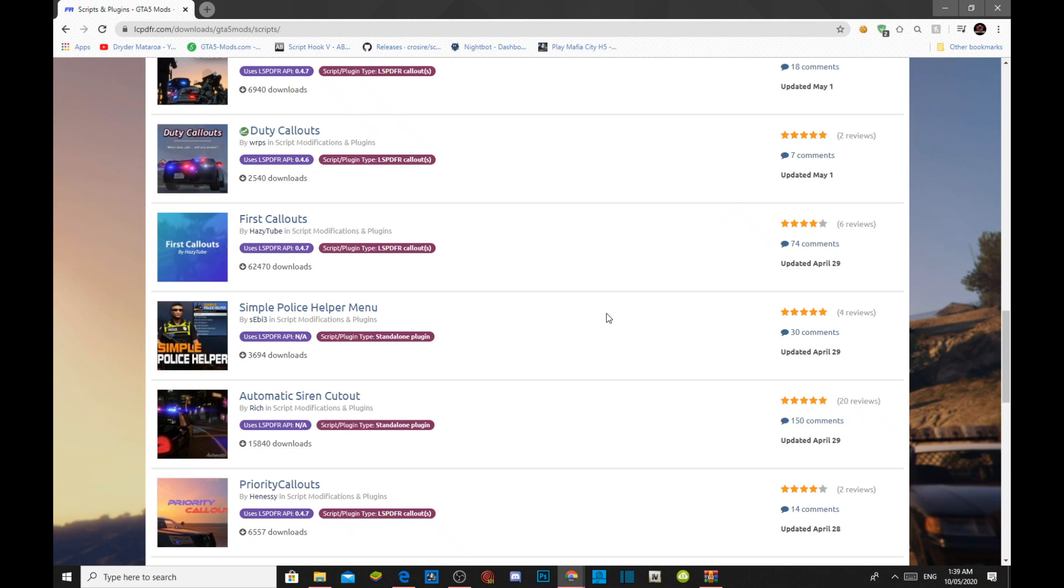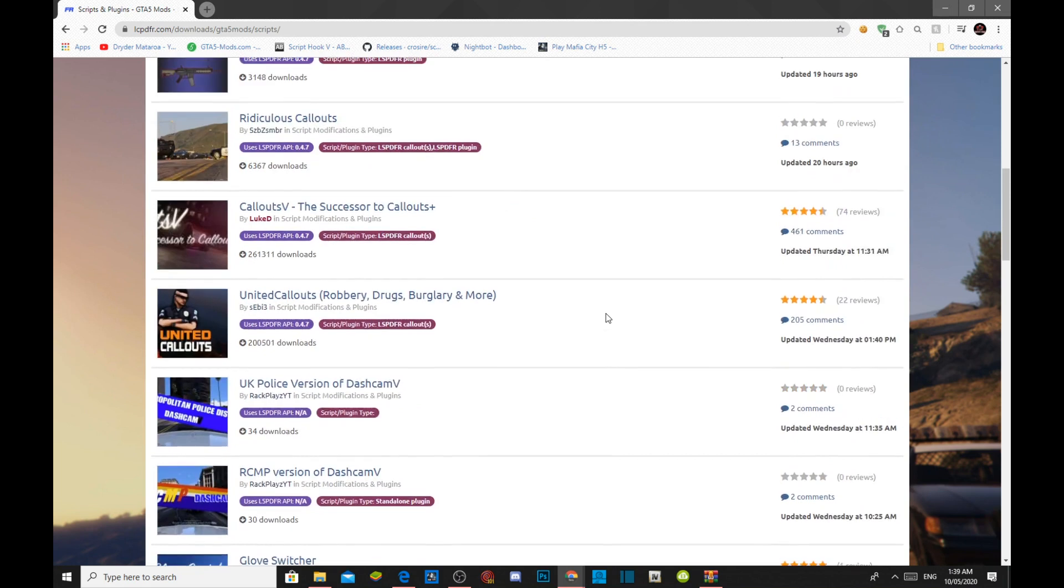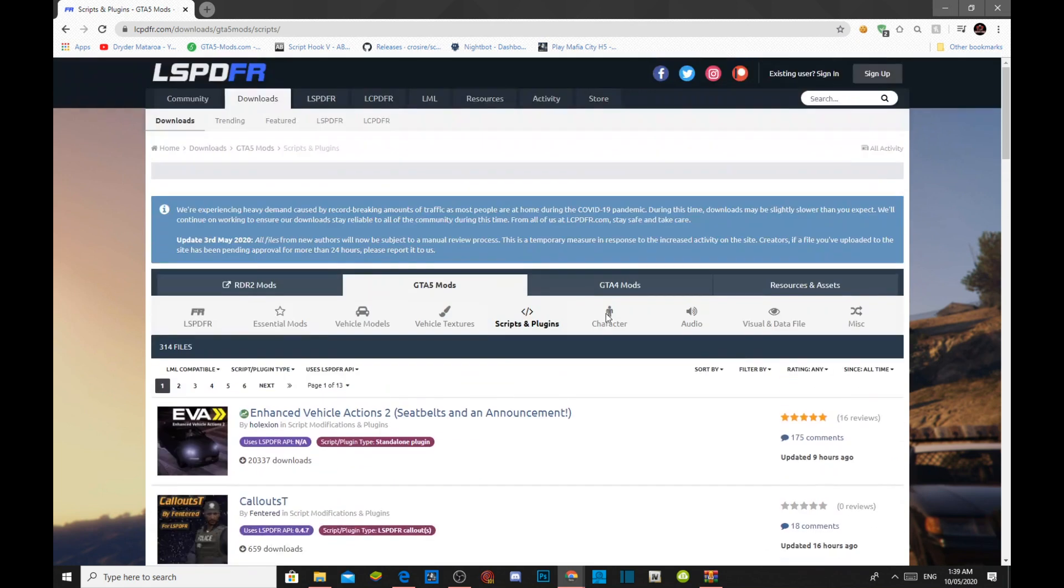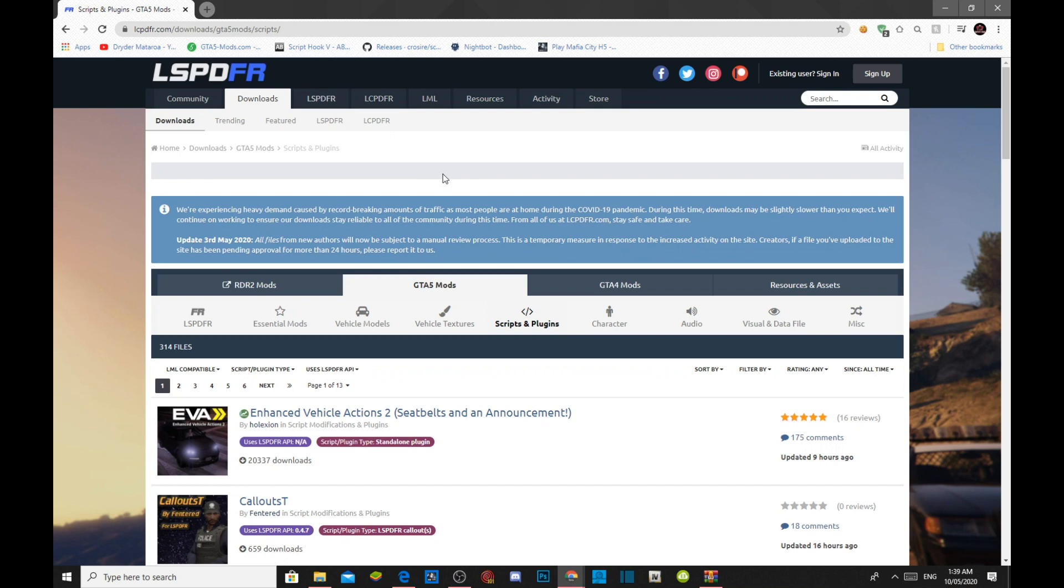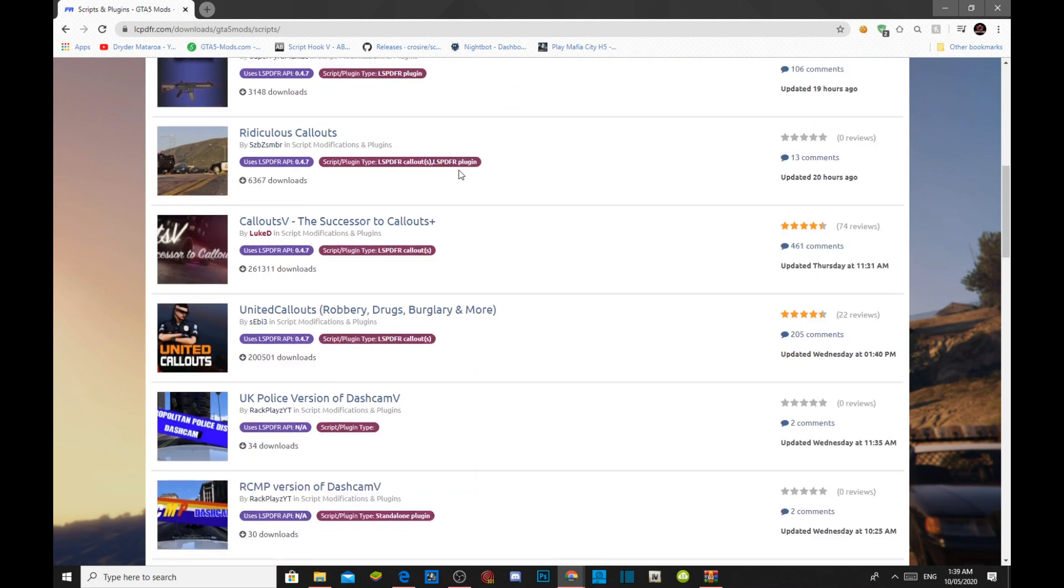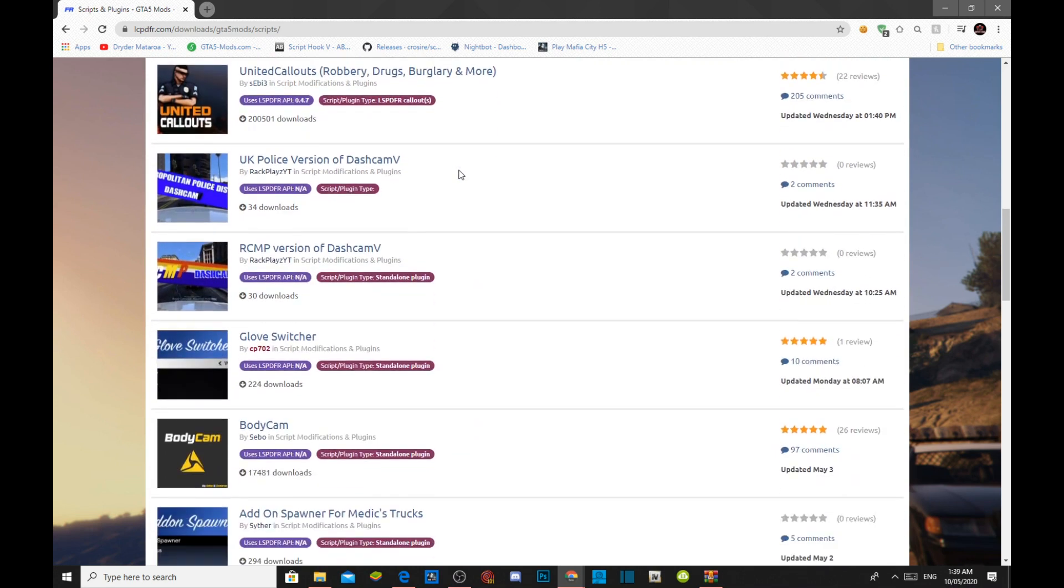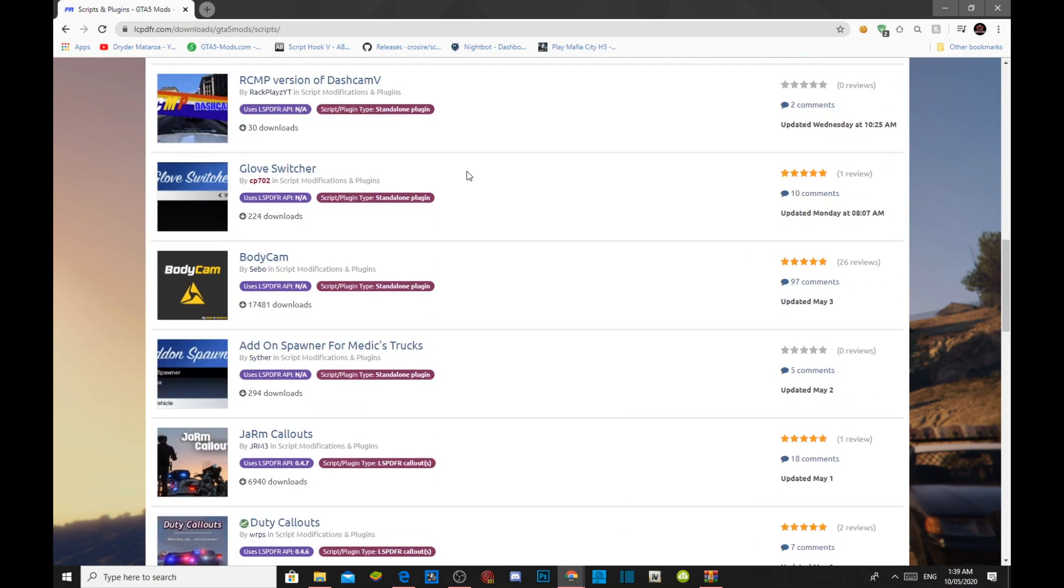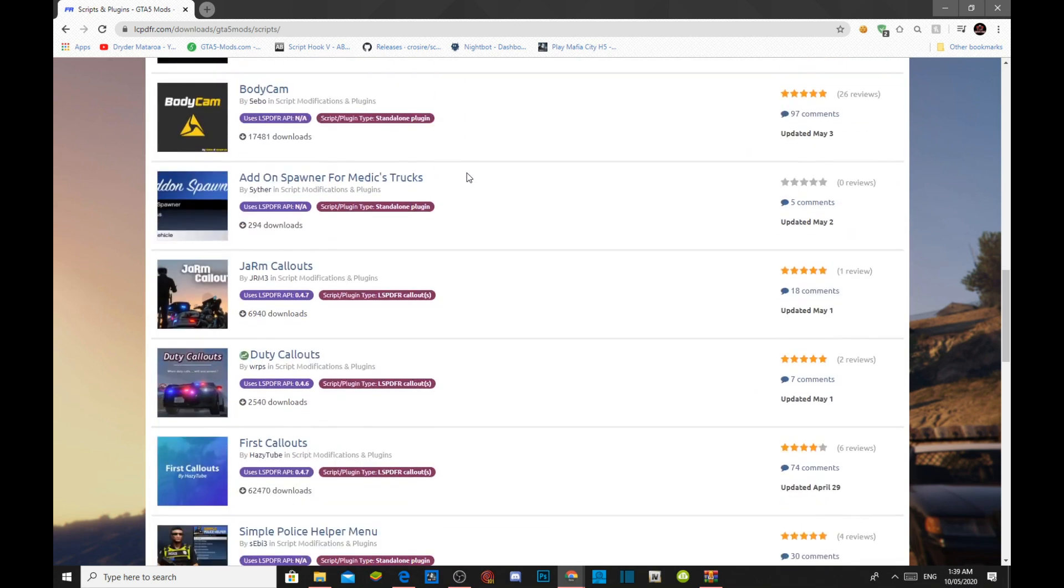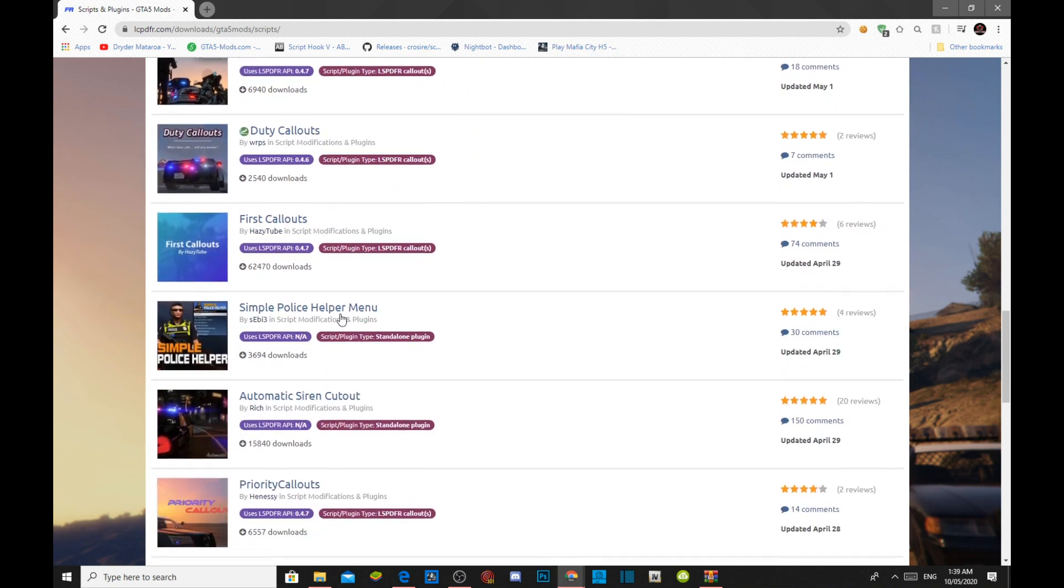Now all you guys got to do is go inside my description below, and you'll see this link. This link will be the LSPDFR link, so click on that link, and that link will redirect you to this page. All you got to do is just scroll down to the bottom, and you'll see Simple Police Helper Menu.